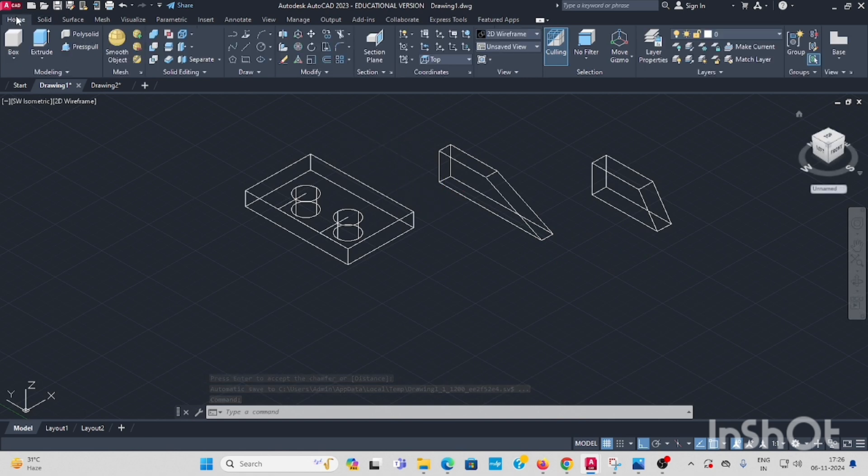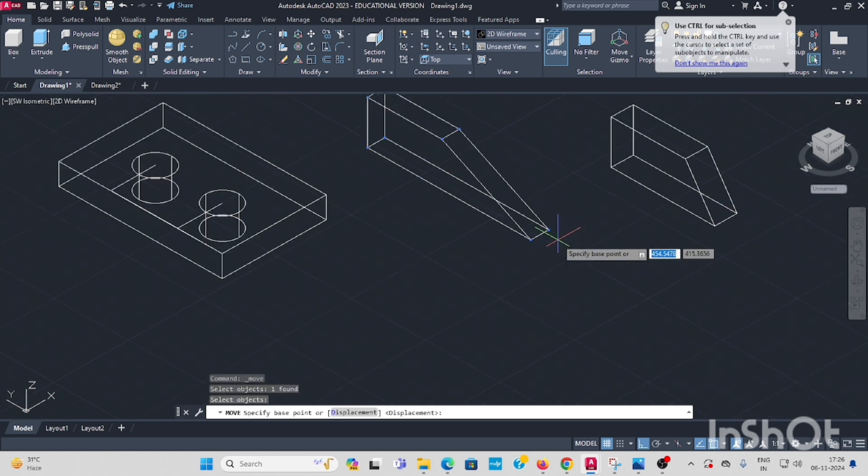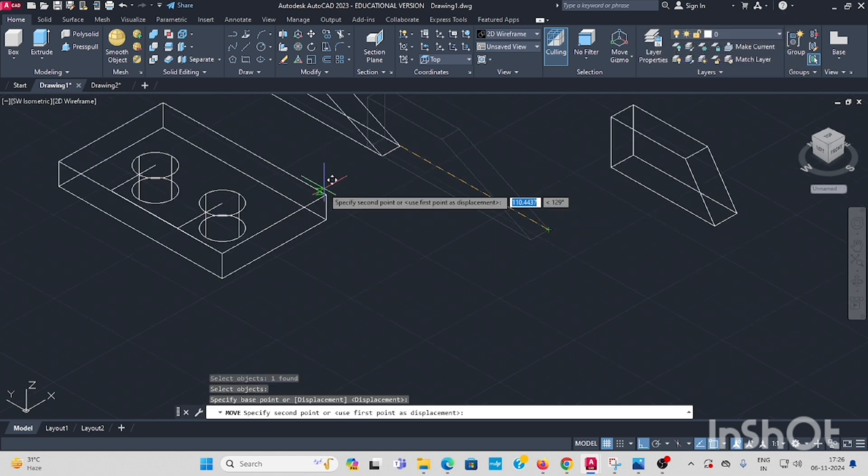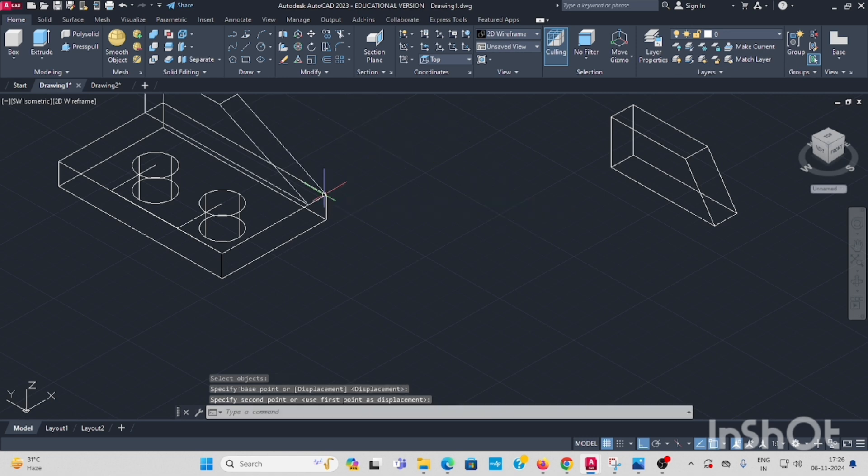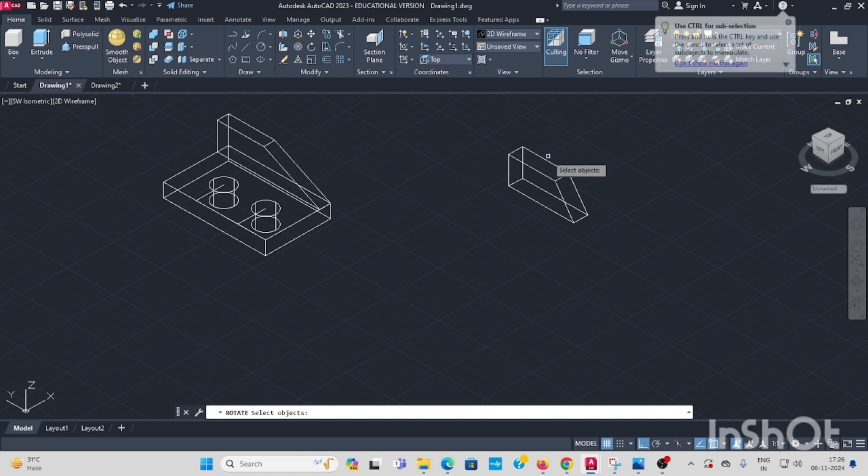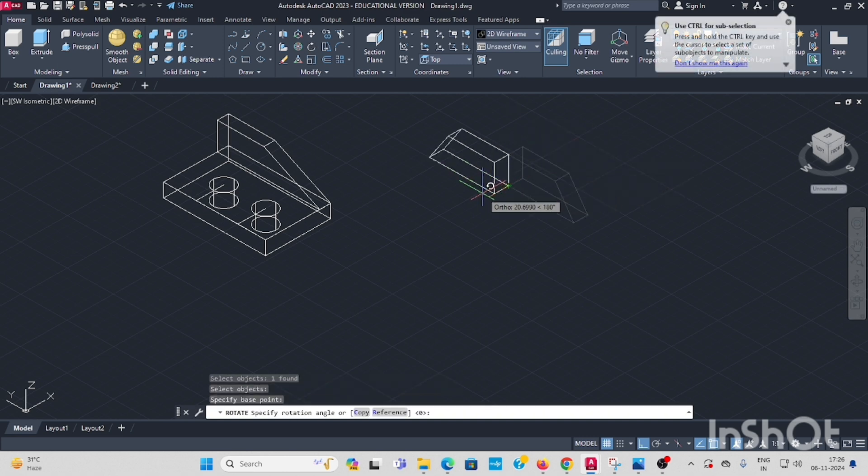You got to locate this. Go to move command. Select the first one, enter. This corner, keep there. Next, this is the direction we need to rotate this, enter, like this.